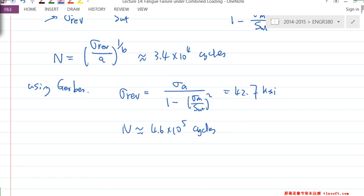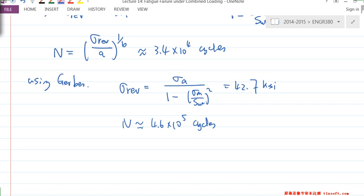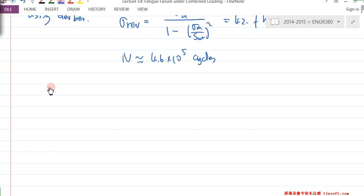Now you basically have two different ways of calculating the number of cycles to failure: one is for completely reversed loading, and the other is for fluctuated loading.